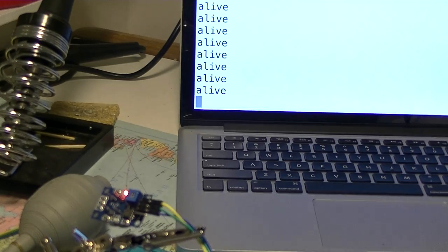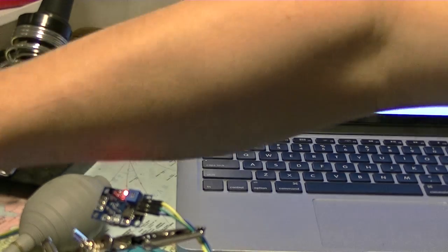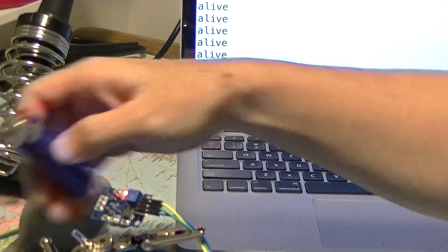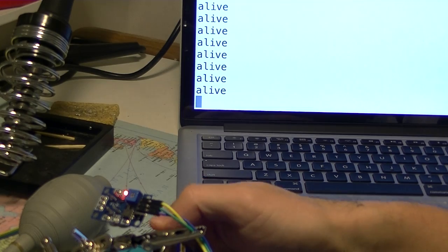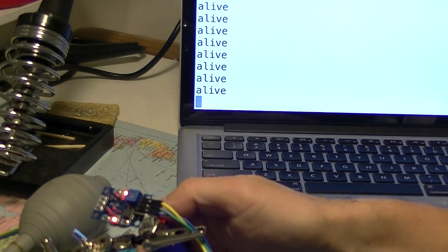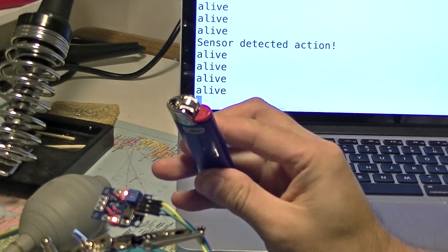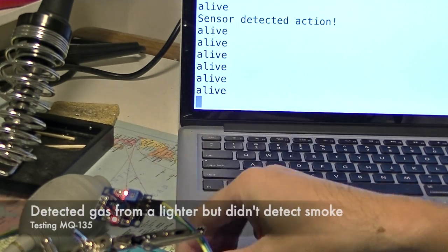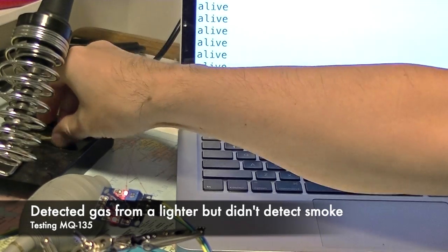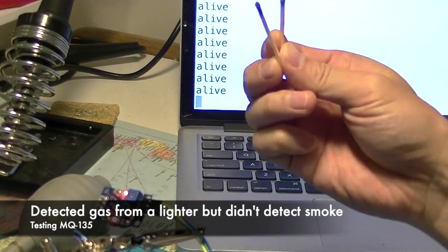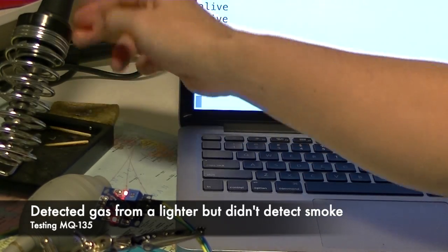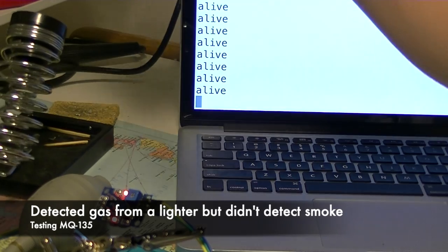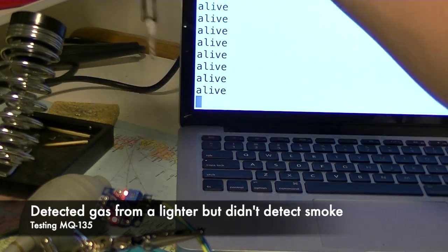So this sensor is very good at detecting this, detecting this lighter gas, but it does not detect solder or the smoke from the soldering iron.